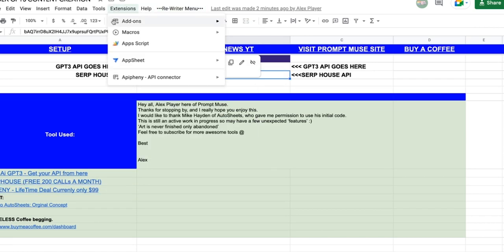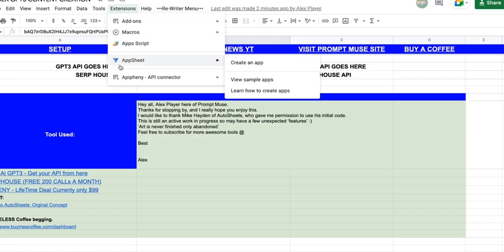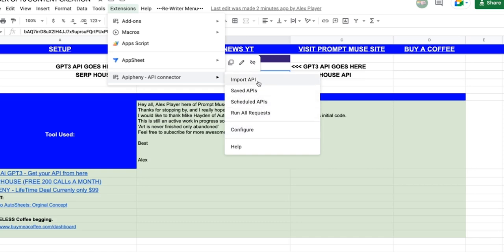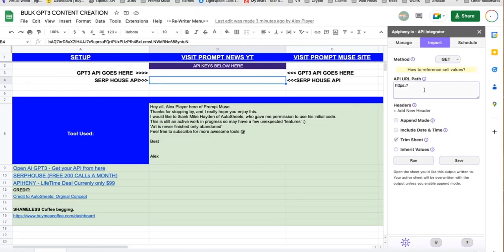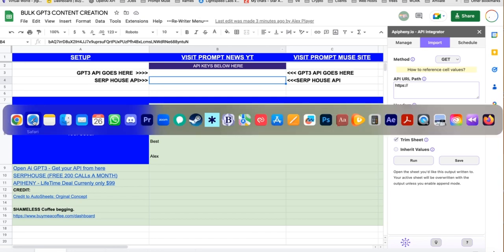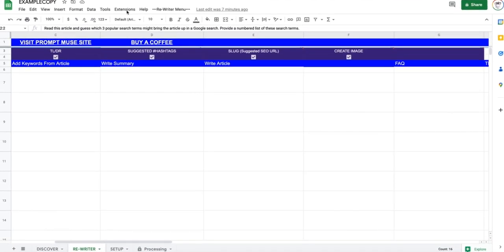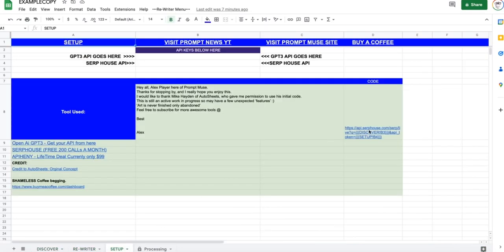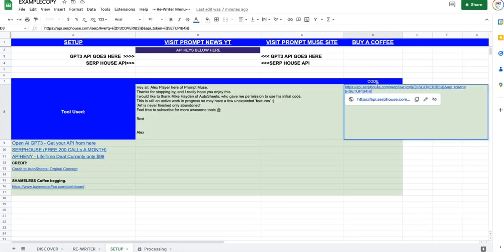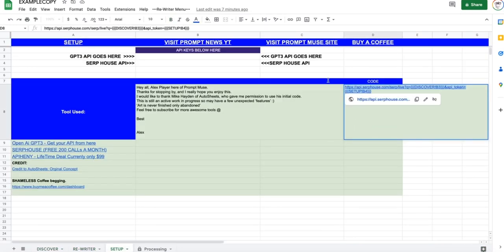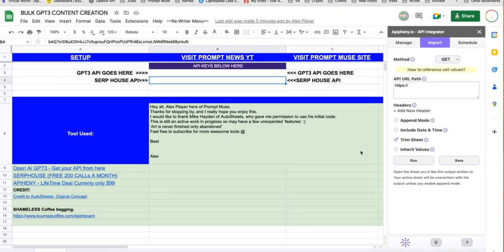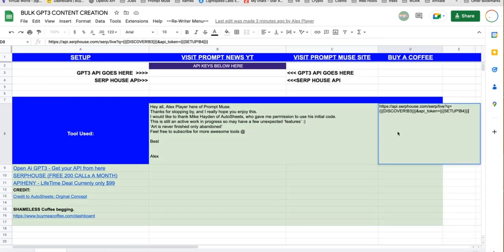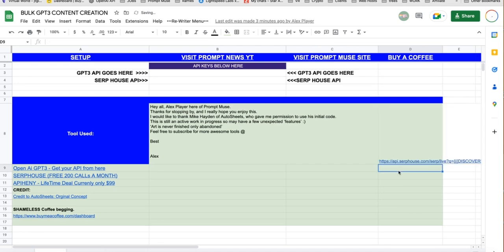Then, once you've done that, head back over to Affini connector and click import API. So, what we need here is something that I forgot to do. We need this little snippet here. I will put this here for you. There we go.